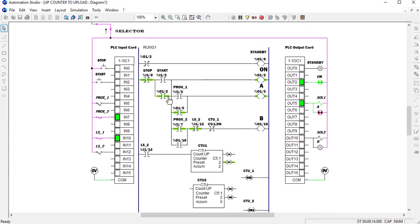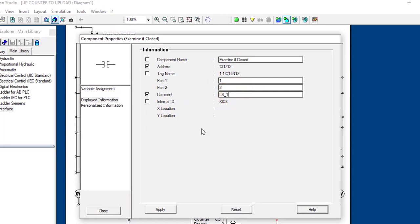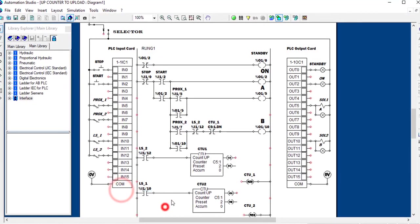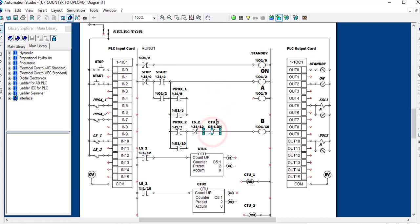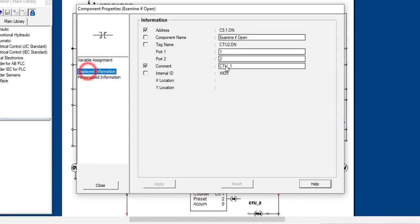We're going to use Counter 2 here. We add LS1, which is at input 10, and link it to input 10. Then we come to the first coil, copy and paste, and link it — but this time it's Counter 2 (CTU2). We search for CTU2 and display it as CTU2.